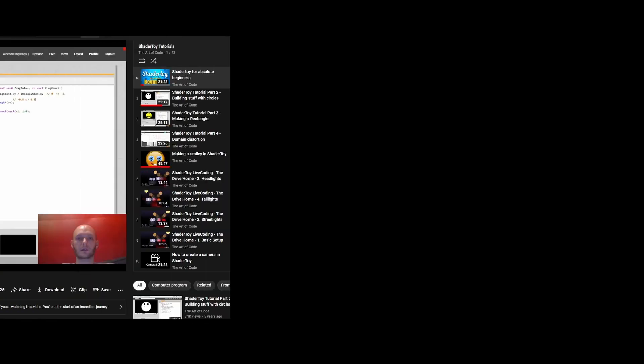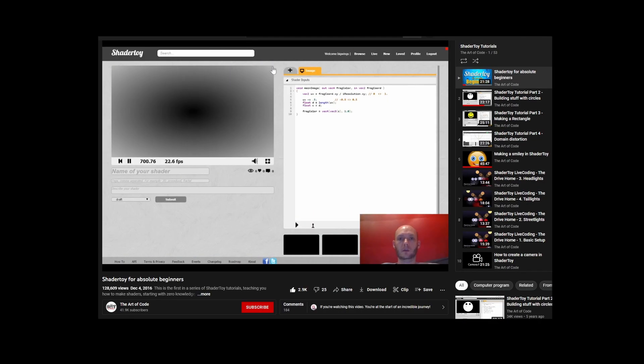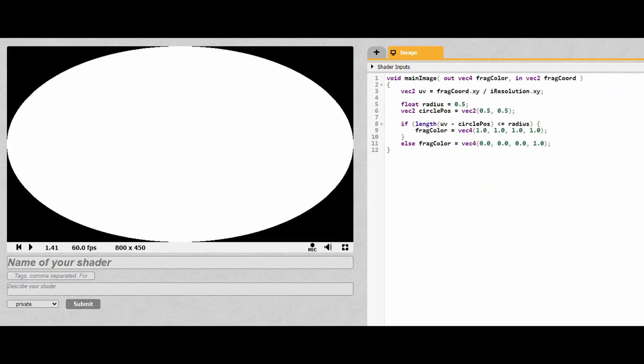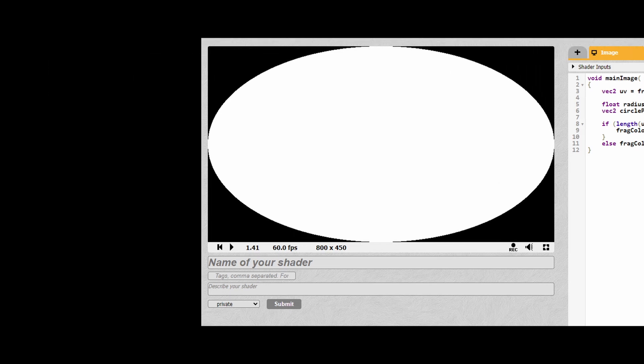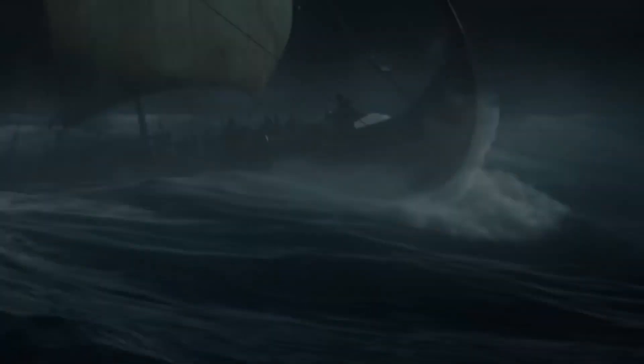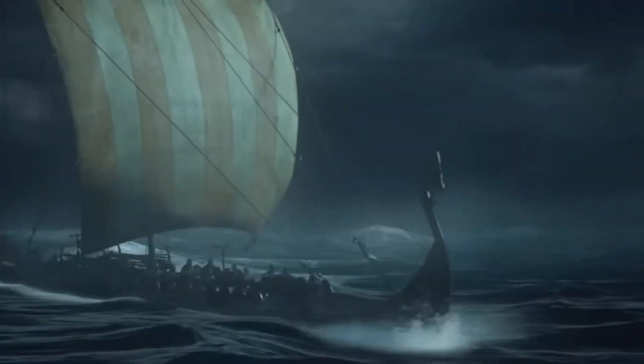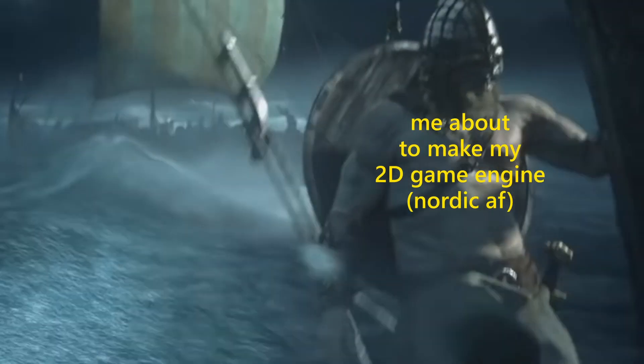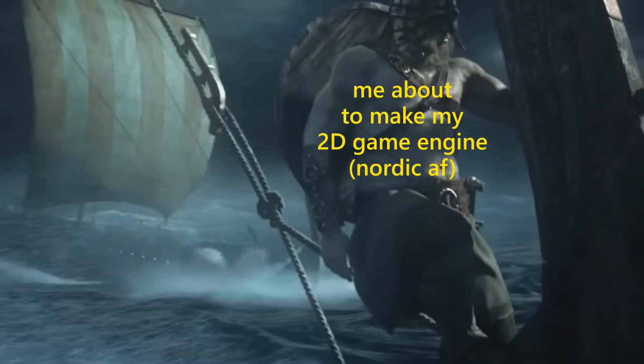Then once I got LearnOpenGL plus some shader toy tutorials, I unlocked the basic knowledge to write basic custom shaders. With all this newfound knowledge I was confident enough to set off on a mission to make my very own game engine.